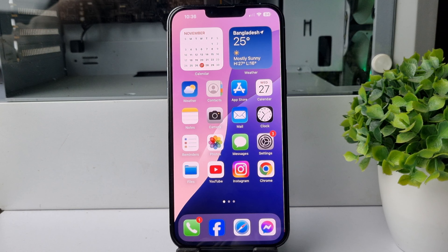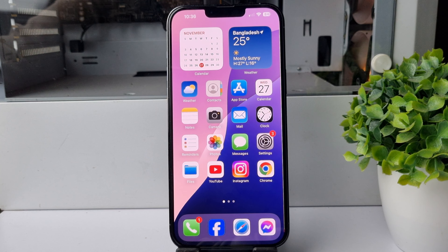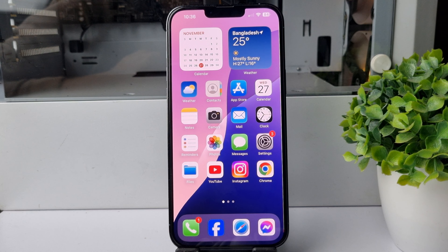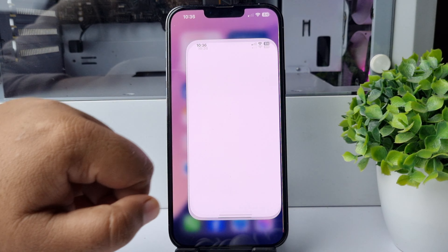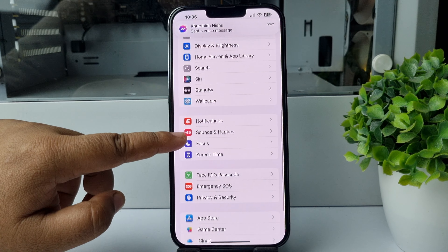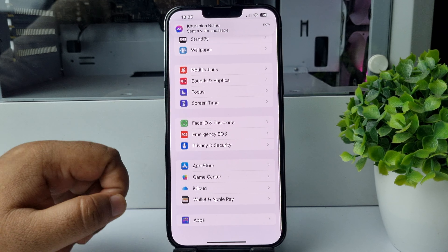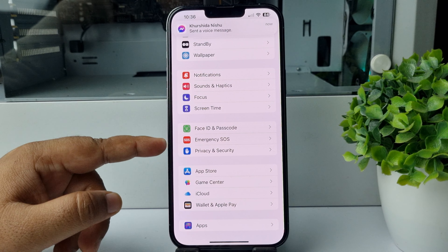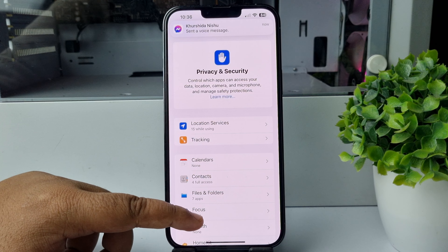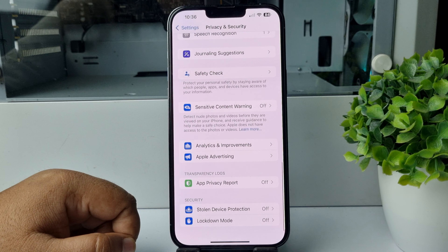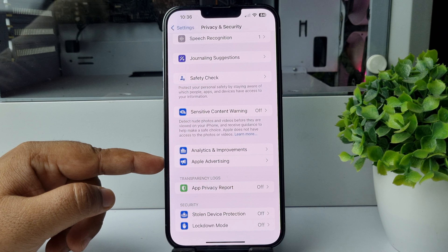Here's how to turn off Apple personalized ads on iPhone. Go to your iPhone Settings app and scroll down, then tap on Privacy and Security. Scroll down all the way to the bottom and you will find the Apple Advertising option.